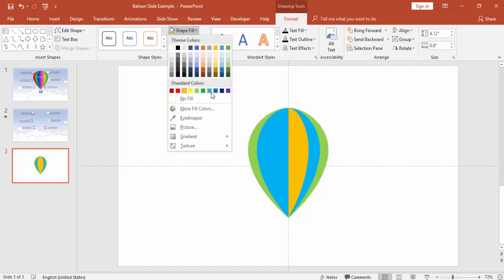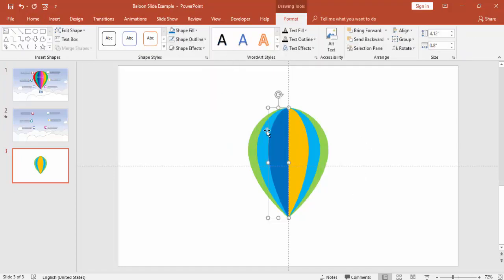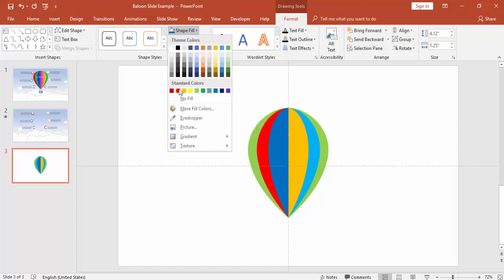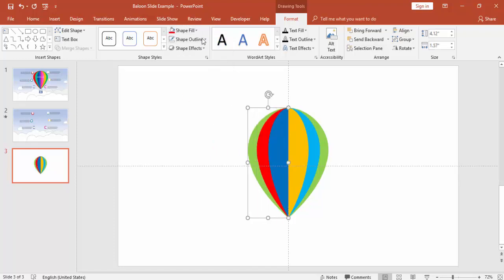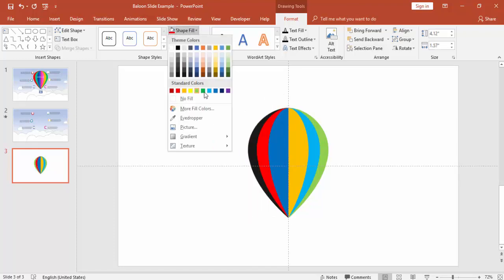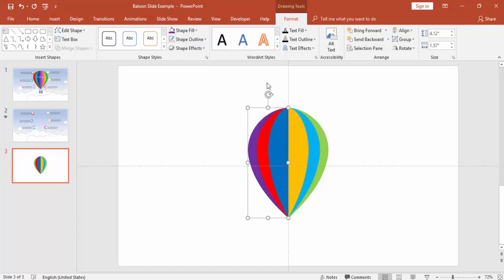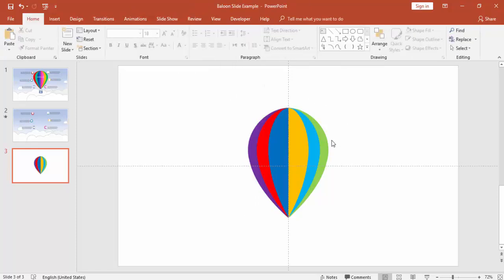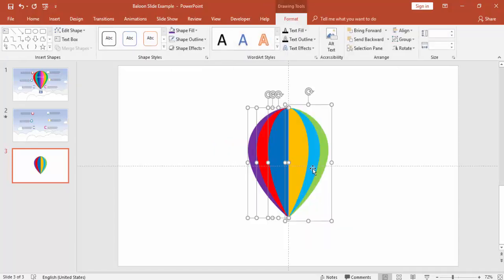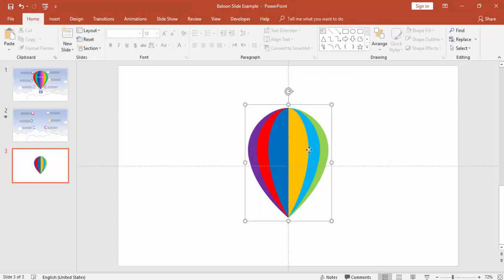Give the ungrouped pieces different colors — maybe dark blue, red, and purple. The shape is almost ready. Select all the pieces and group them together.